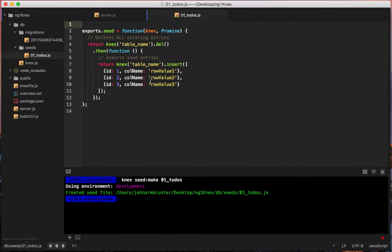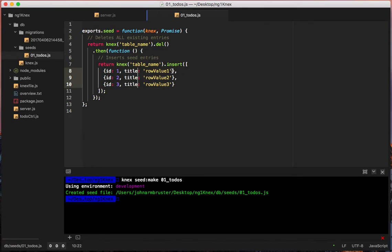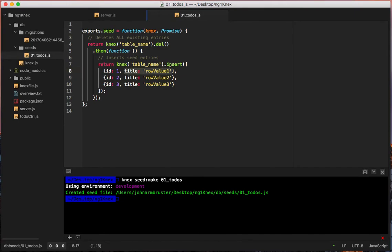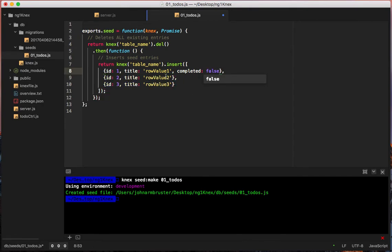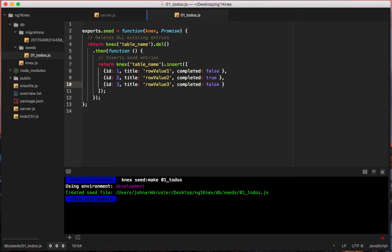We only have a few things to do so we'll make one seed and copy-paste a few entries. We'll set `id` to 1, change the column name from the default to `title`, and add a `completed` field. We'll copy-paste a couple more entries: one with `completed: false`, one with `completed: true`, and one more with `completed: false`.